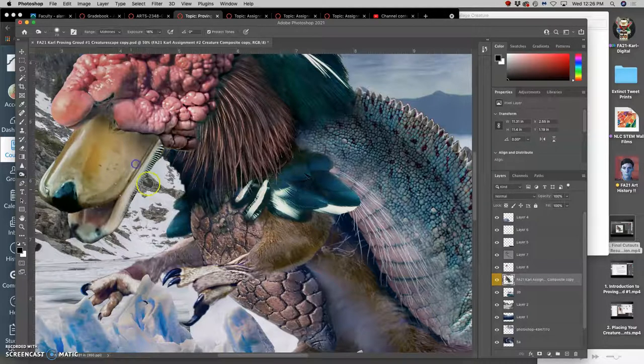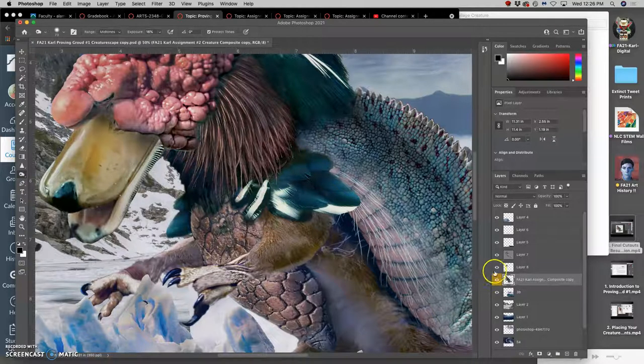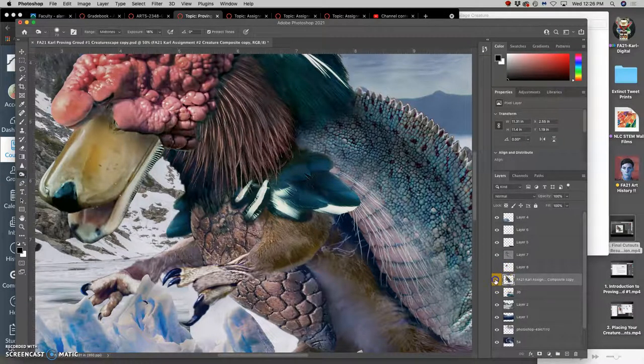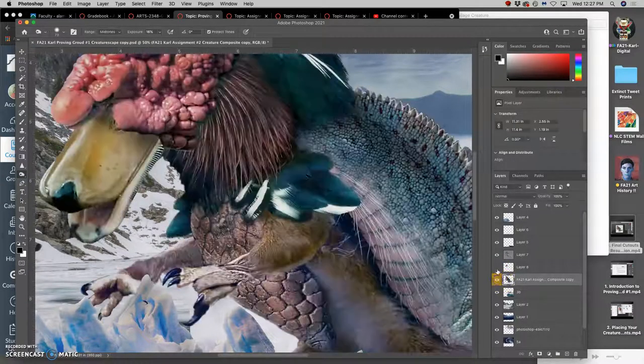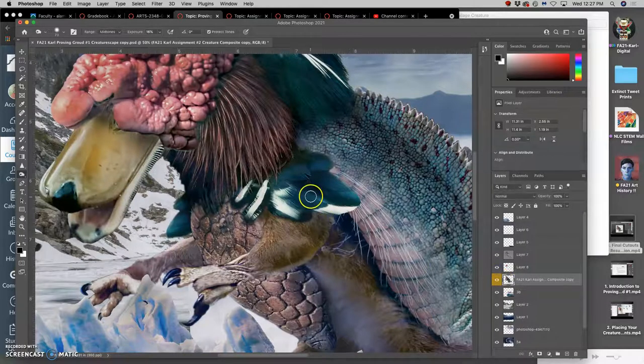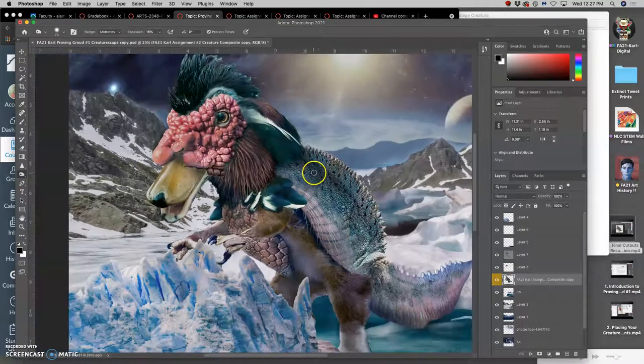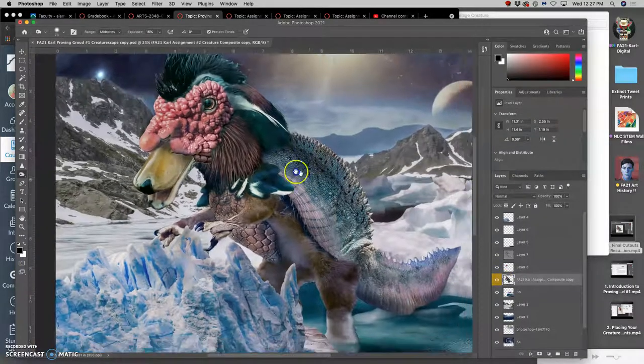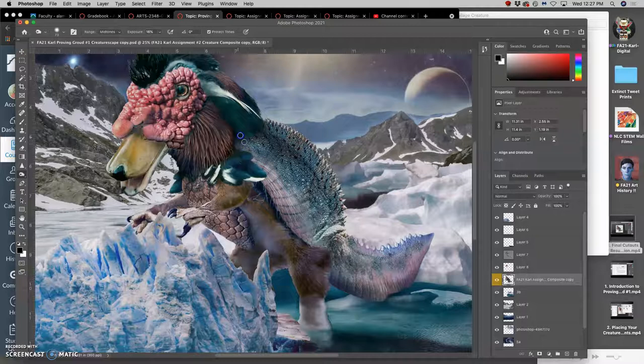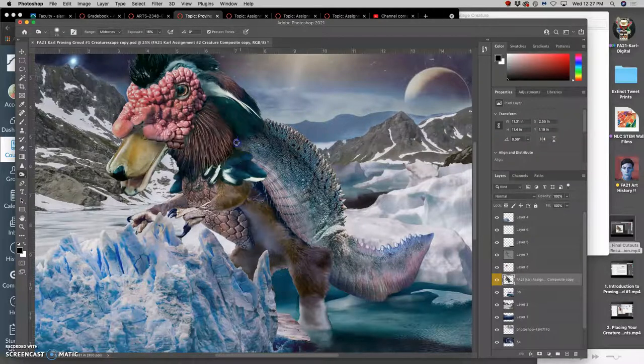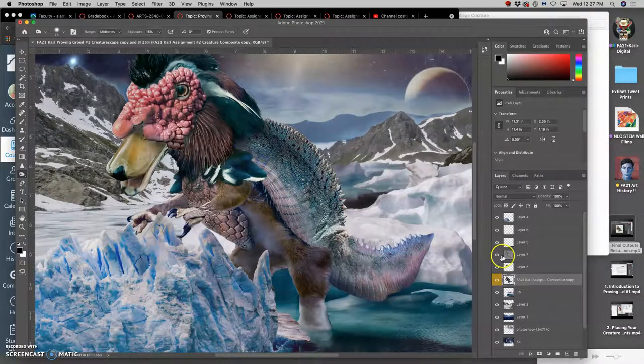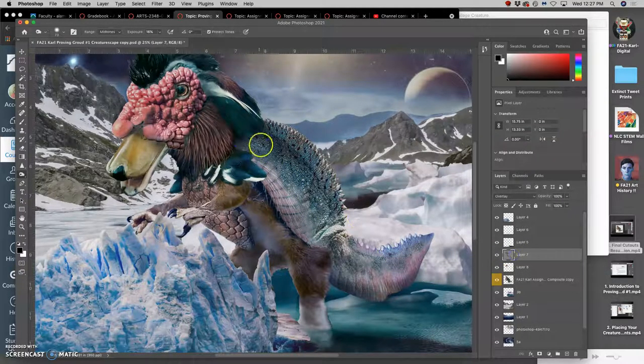And you can always dodge right onto your creature itself, and dodge and burn onto it, but you run the risk of losing out on things you might want later from it. So that's why I recommend using the overlay layer.